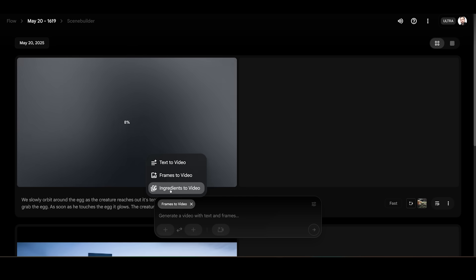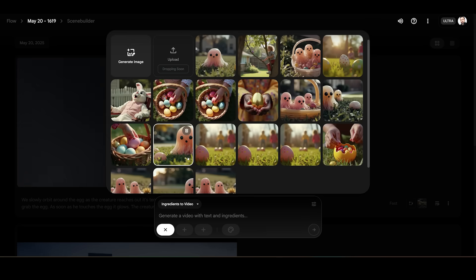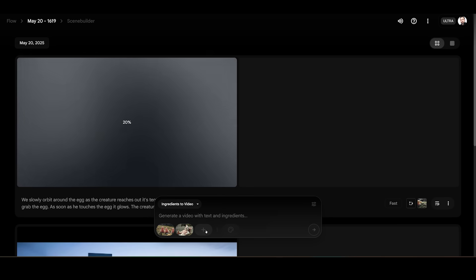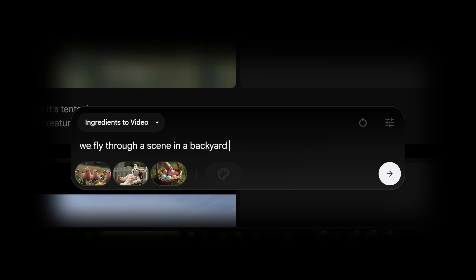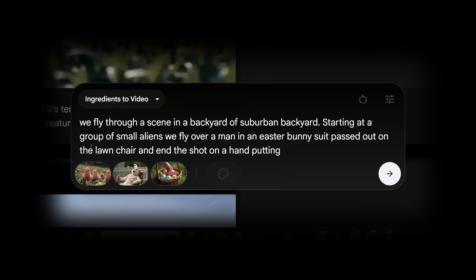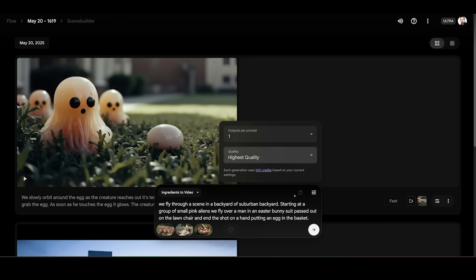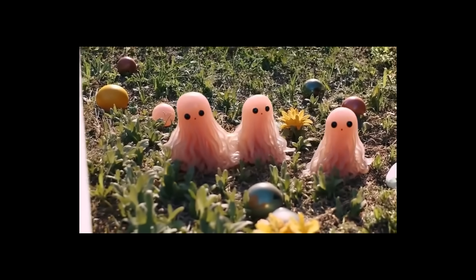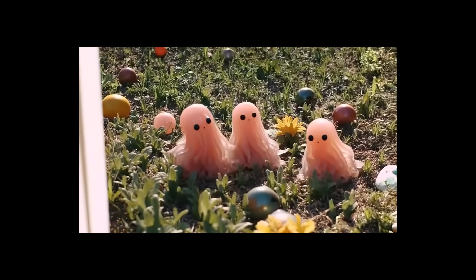Moving on, we're going to check out ingredients-to-video, which I think is a lot like Whisk — you add elements and a prompt and it mixes them together. For this one you don't have to specify whether it's a character, scene, or style. I'm adding a shot of some aliens, our passed-out Easter bunny, and a different scene with Easter eggs. The prompt: we fly through a suburban backyard starting at a group of small aliens, over a man in an Easter bunny suit passed out on a lounger, ending on a hand placing an egg in a basket. It's not letting me use VO3, so I'm using VO2. The output is pretty good — it skipped the Easter bunny — but it's really not VO3.